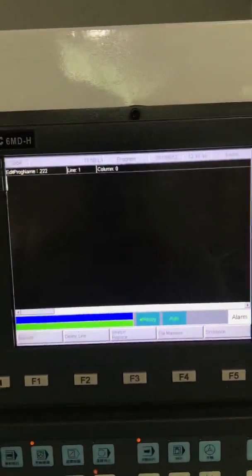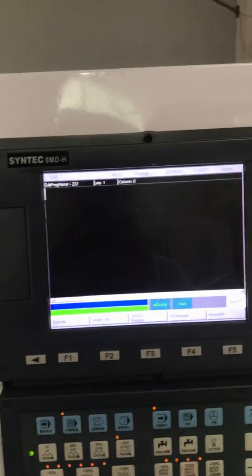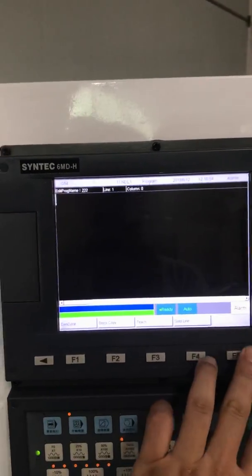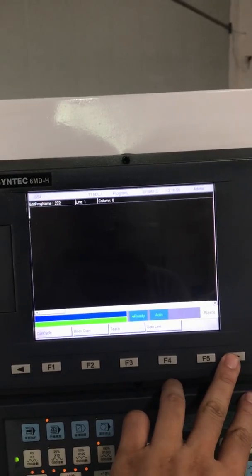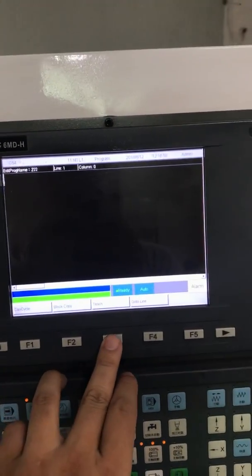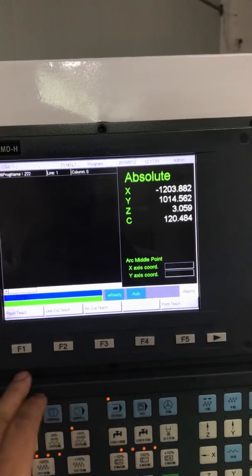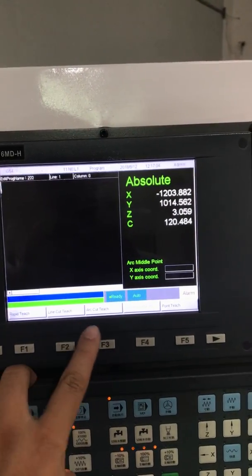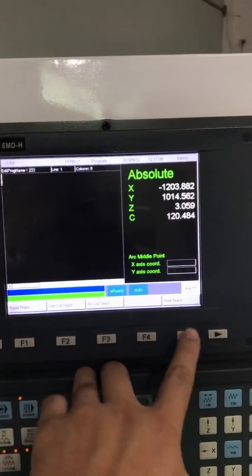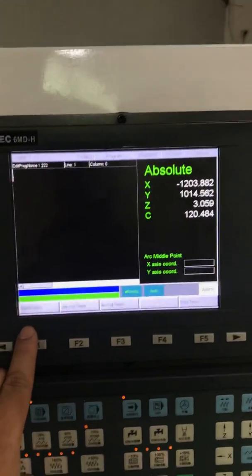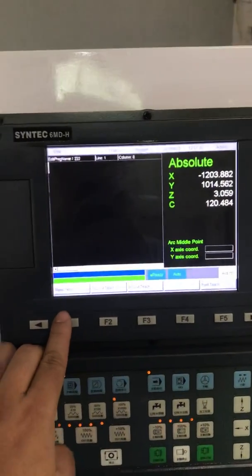Once we get the new program 222, we can go to the next right here and then go to teaching — teach right here. So we press teach and you can see there's rapid teach, arc cut, point teach. We're gonna try rapid teach first.